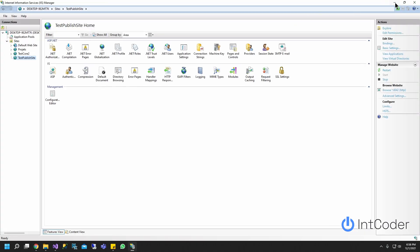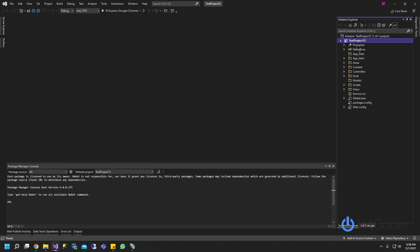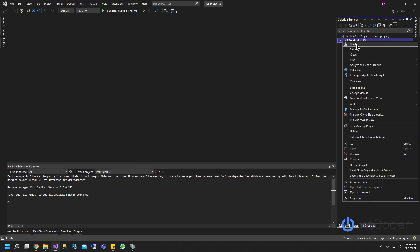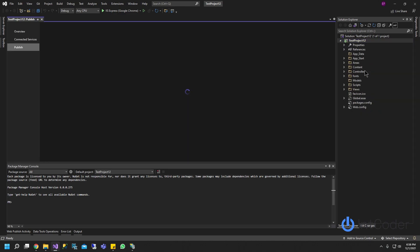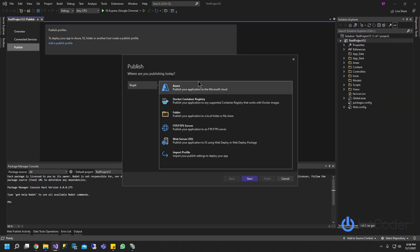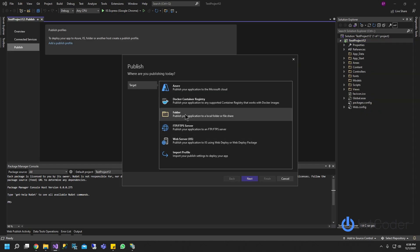Let's go back to Visual Studio. On Visual Studio, go ahead and right click on your project. Click publish. And then go ahead and click folder. Click next.